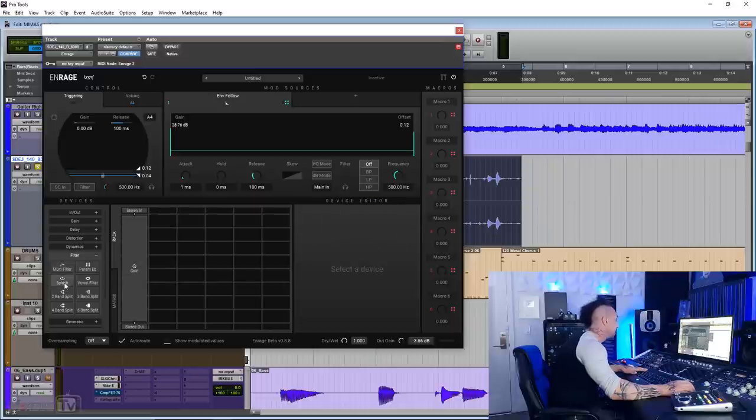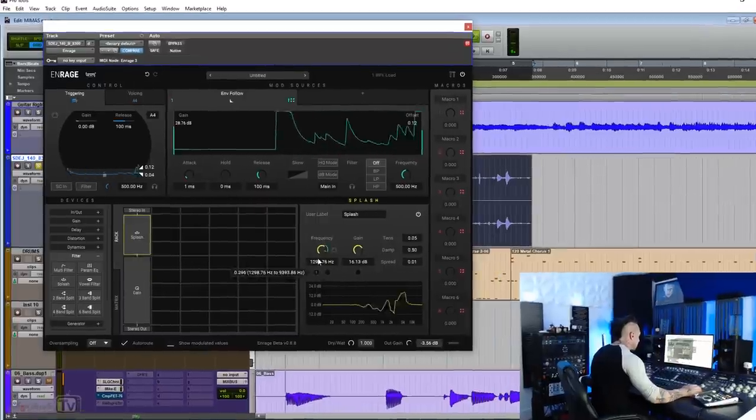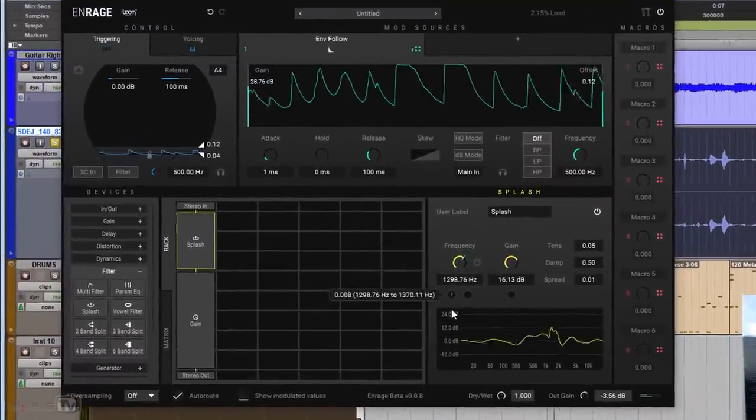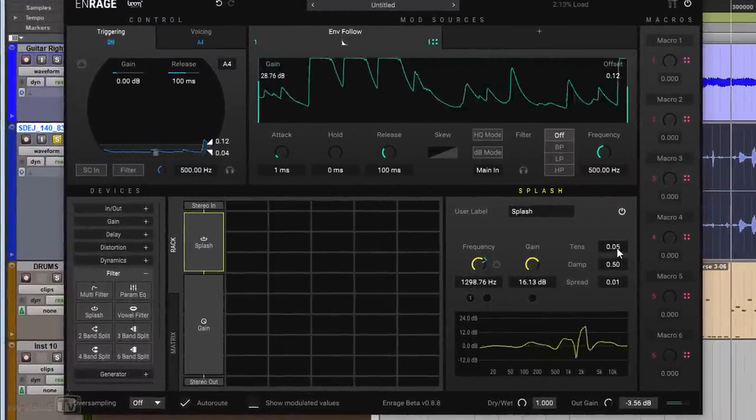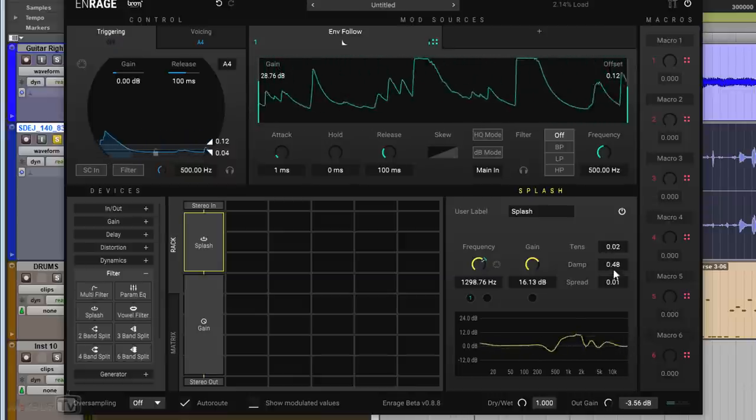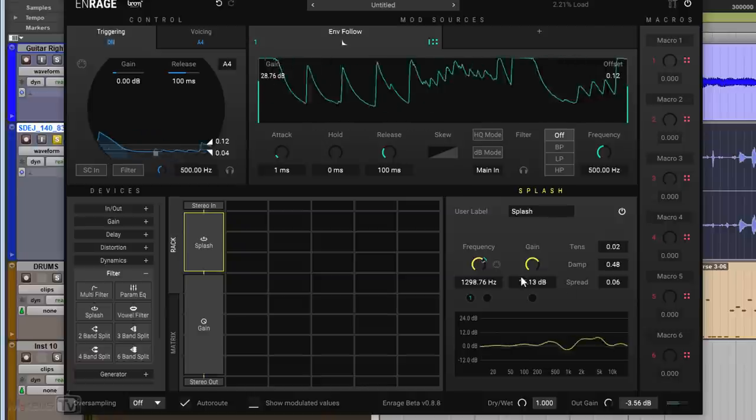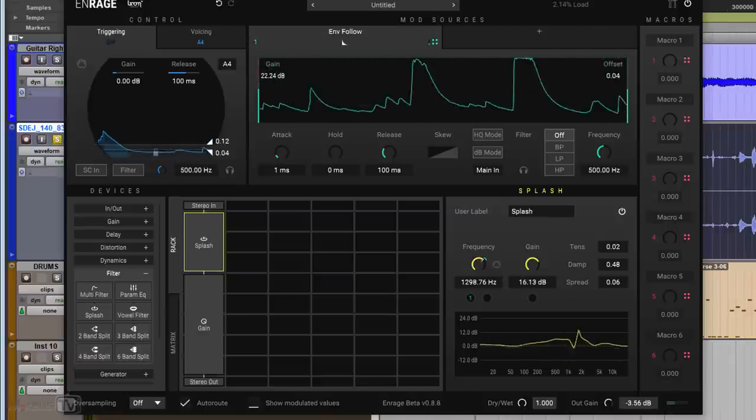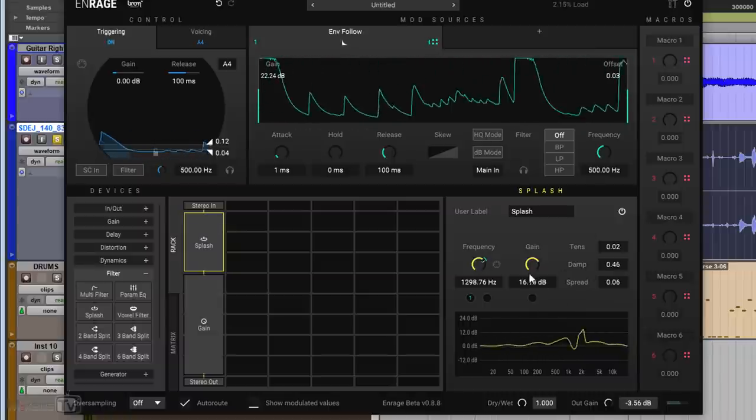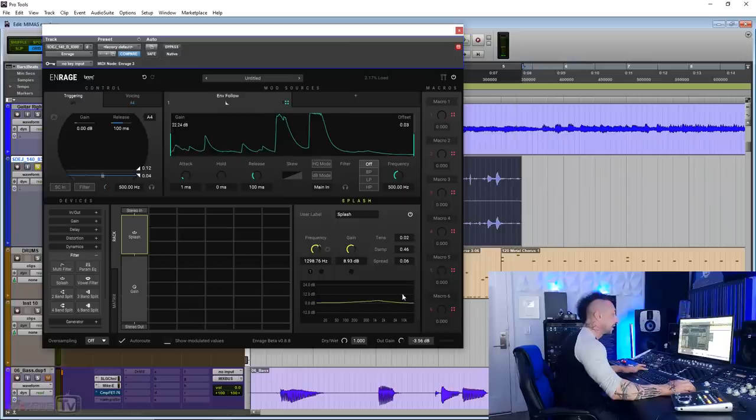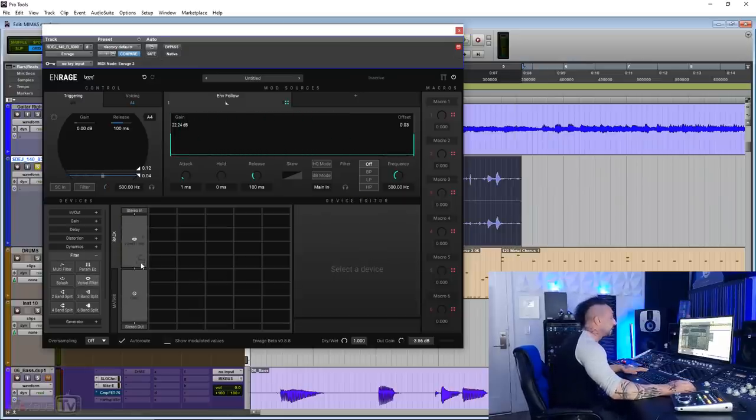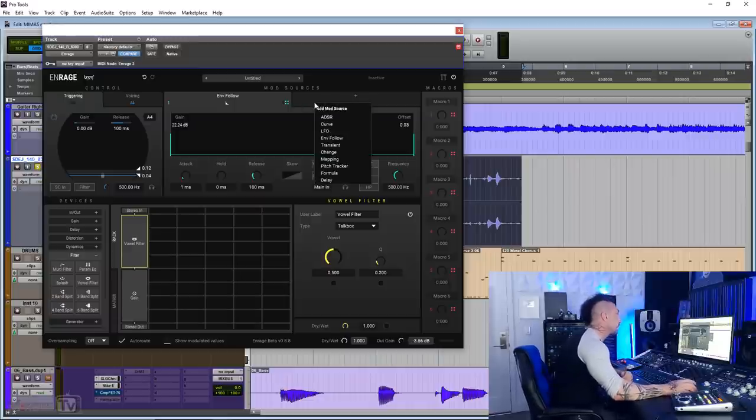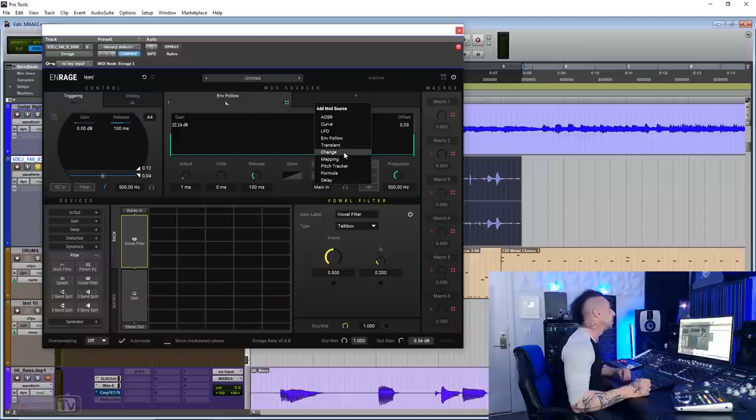One of my favorite here is the splash. I think this is very unique. I've never seen this before. A really cool kind of filter, you have a vowel filter, also really good. For this one, I'm gonna change the mod source. And so I get to show you, you have ADSR, you have curve, LFO, envelope follower, transient, change, mapping, pitch tracker, formula, and delay. You have so many.